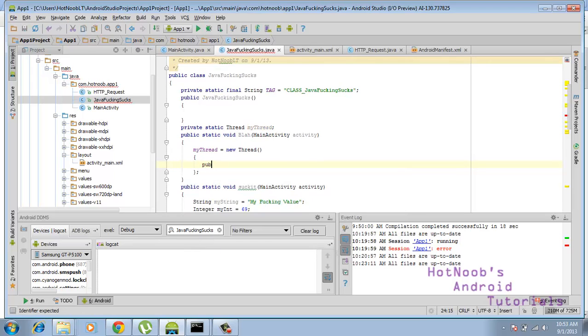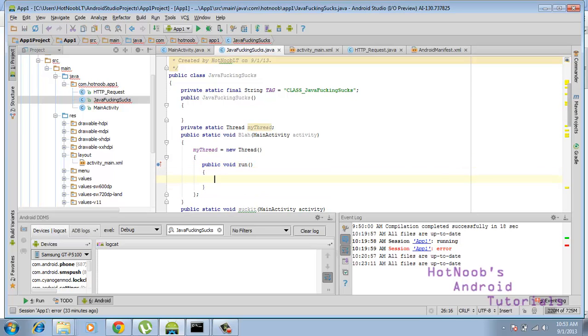And then we're just going to do public void. Apparently there's no need to do overrides or any of that with the threads, so just void run, like so. And this is our worker shit, this is where we do all our stuff.